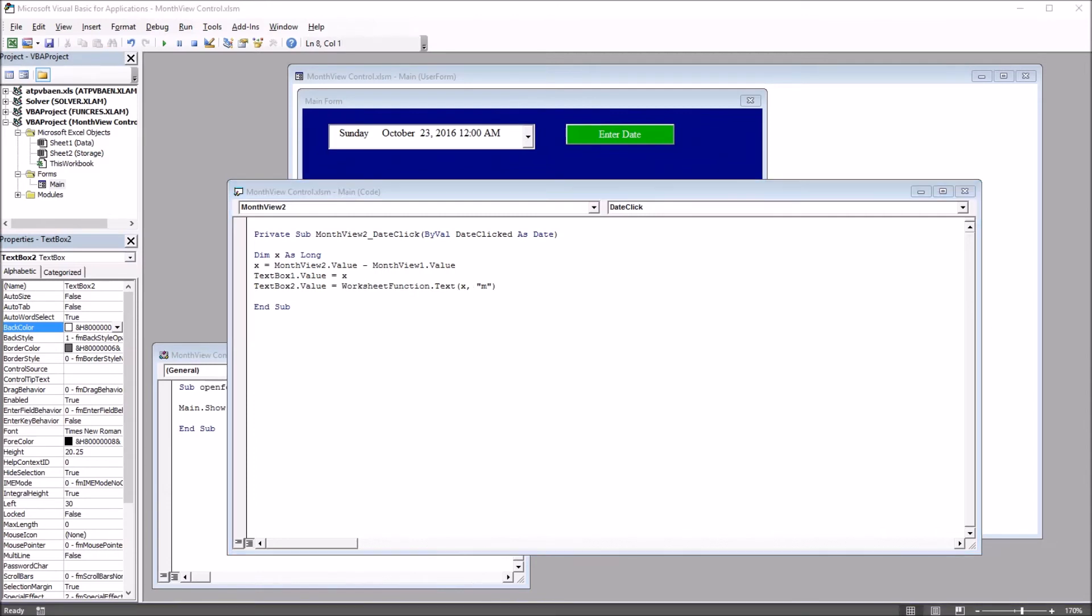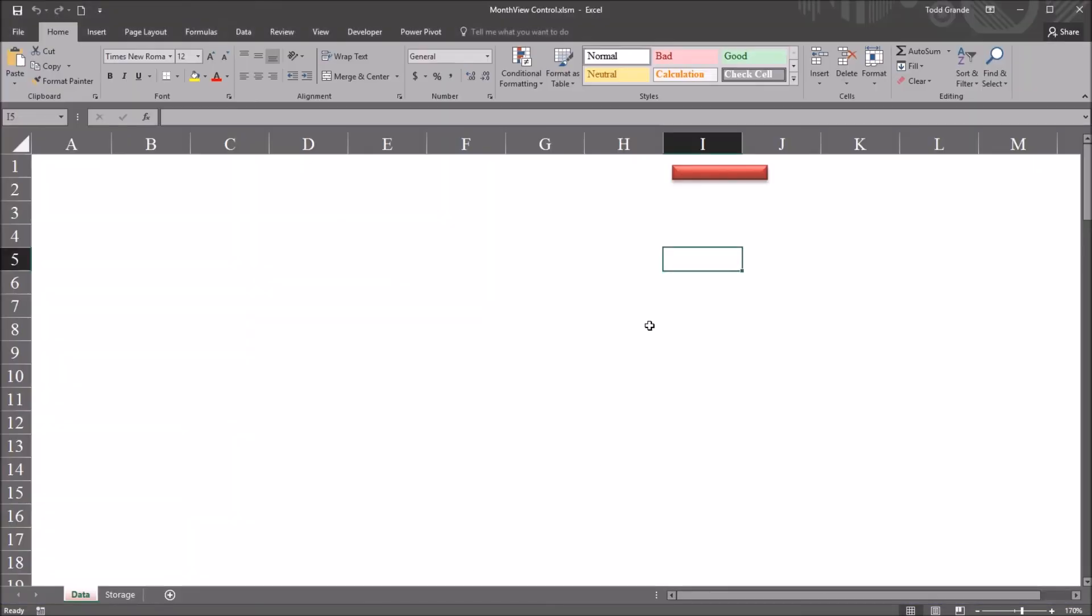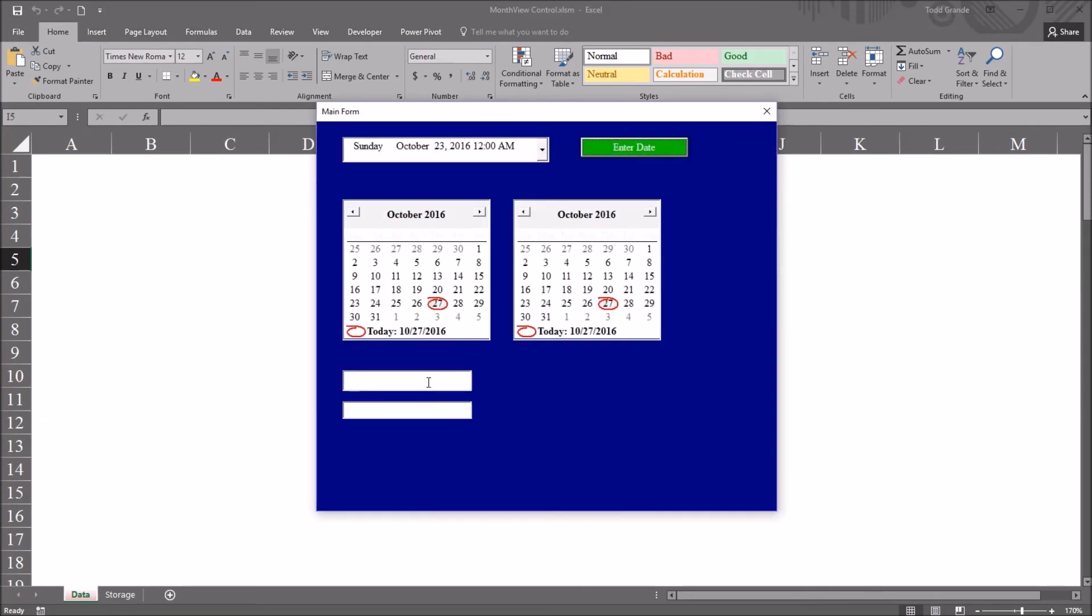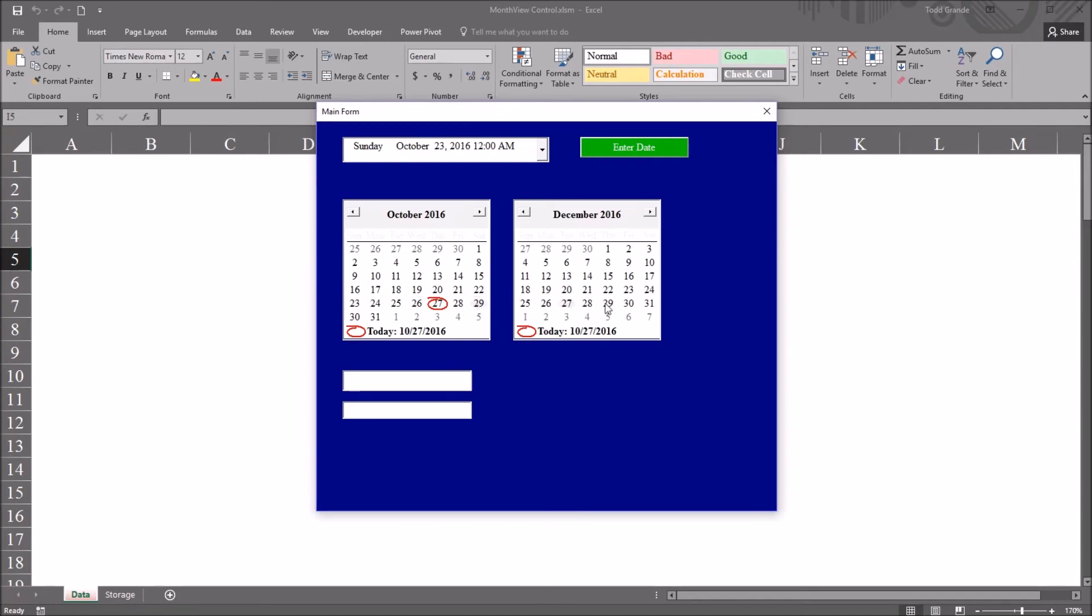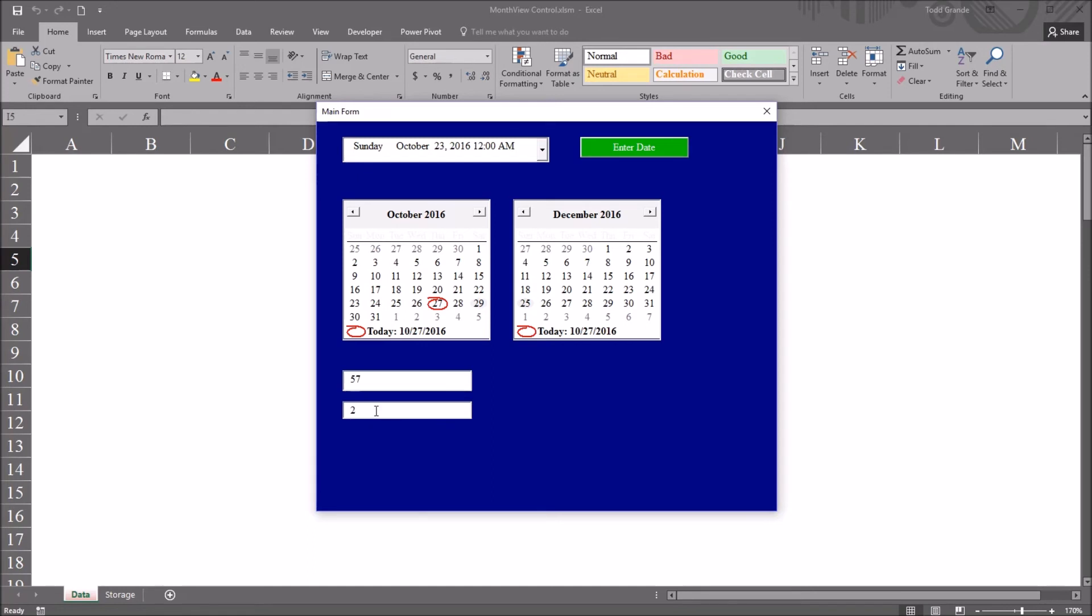So moving back to the worksheet. Now we have text box 1, text box 2. Select October 29th. Move over and select December 29th. You can see it's displaying 61 days and it's displaying three months. So I move back. So this first month view is on October 29th. So we move back to say December 25th. Now it's showing two months. So it expresses days, displays days and months.